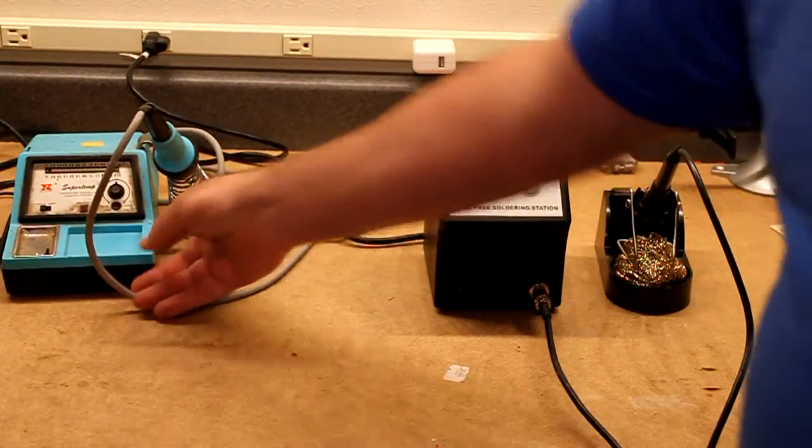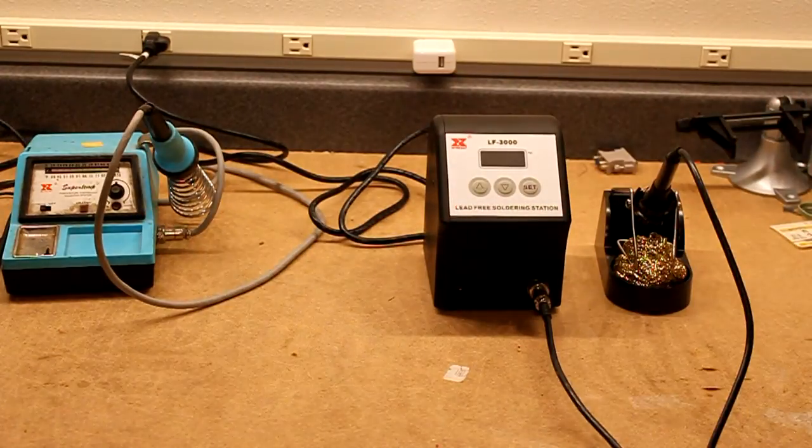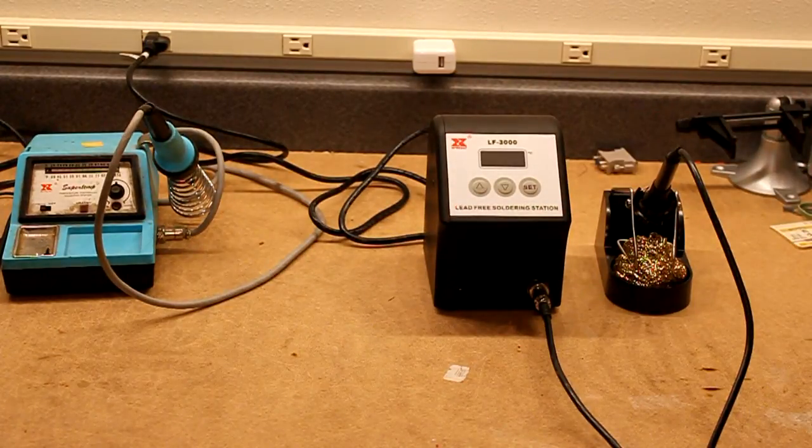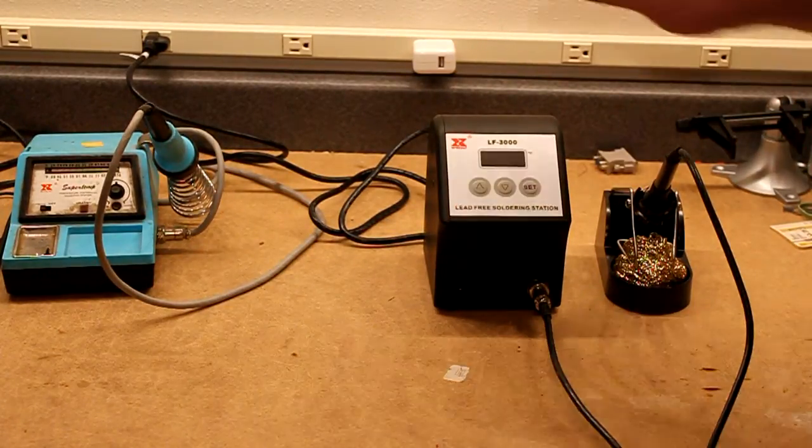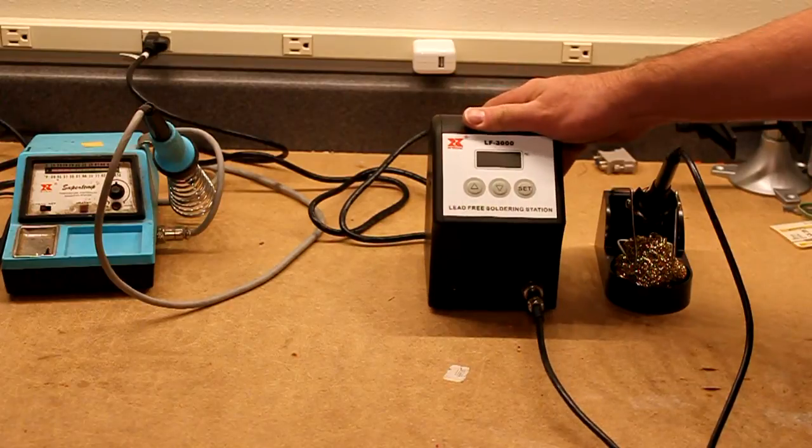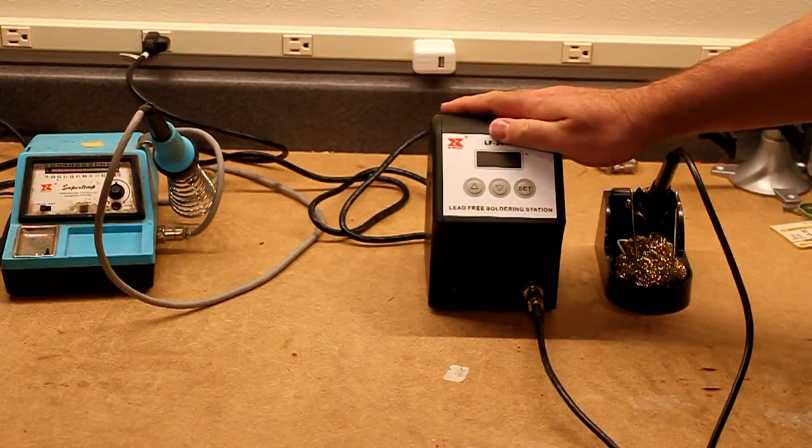But I decided it was time for something newer with a little bit higher wattage, so I ordered this new LF3000 model.